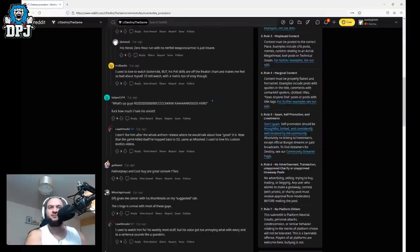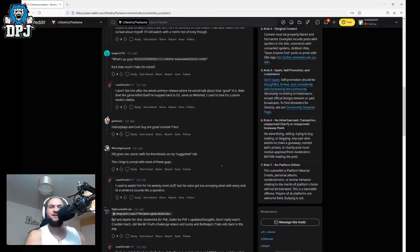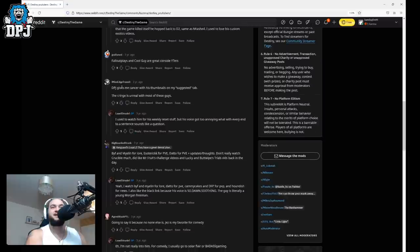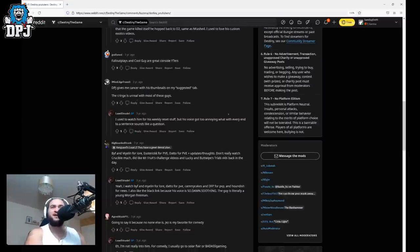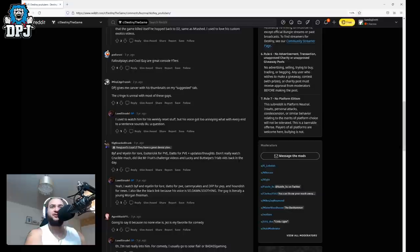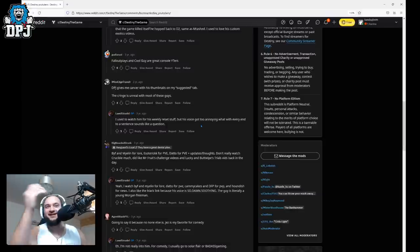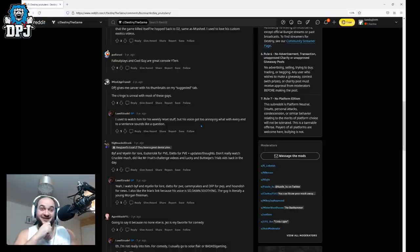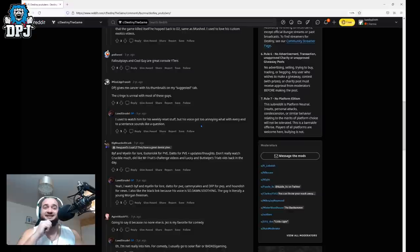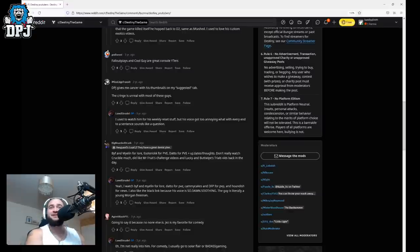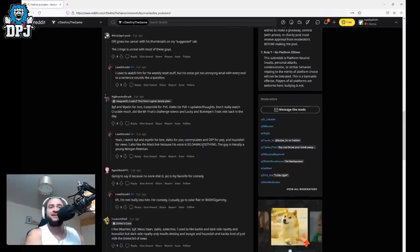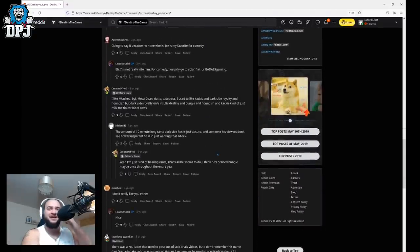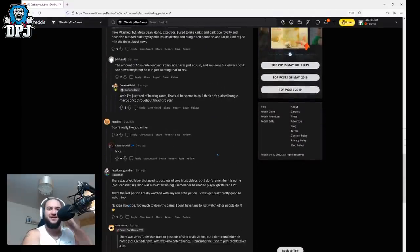What we got. Oh my days look what that says here. DPJ gives me cancer with his thumbnail in my suggested tab. The cringe is unreal with most of these guys. I used to watch him for his weekly reset stuff but his voice got too annoying and with every end of a sentence sounds like a question. Oh oh oh oh man. Oh. And these people killing me these people are killing me. I don't think there's anything else here people so gonna have to move on.